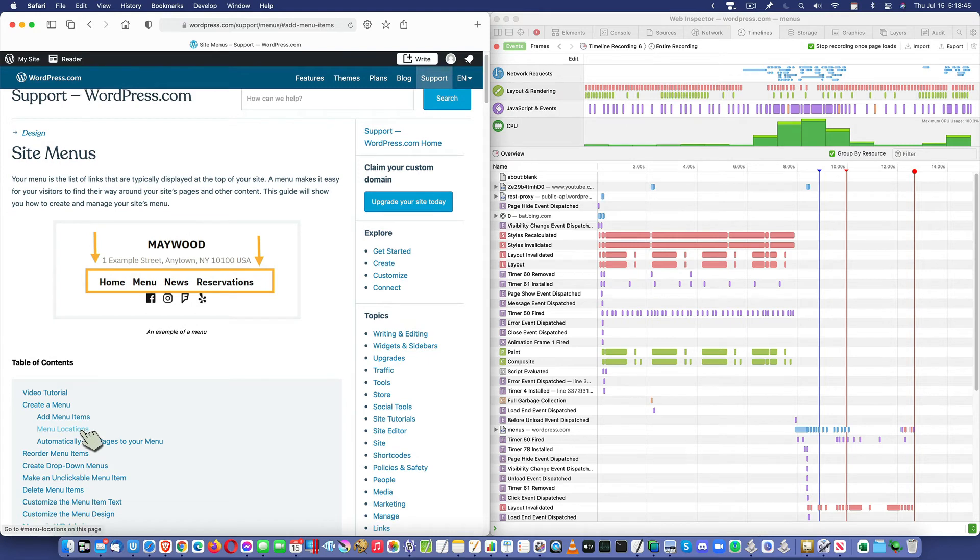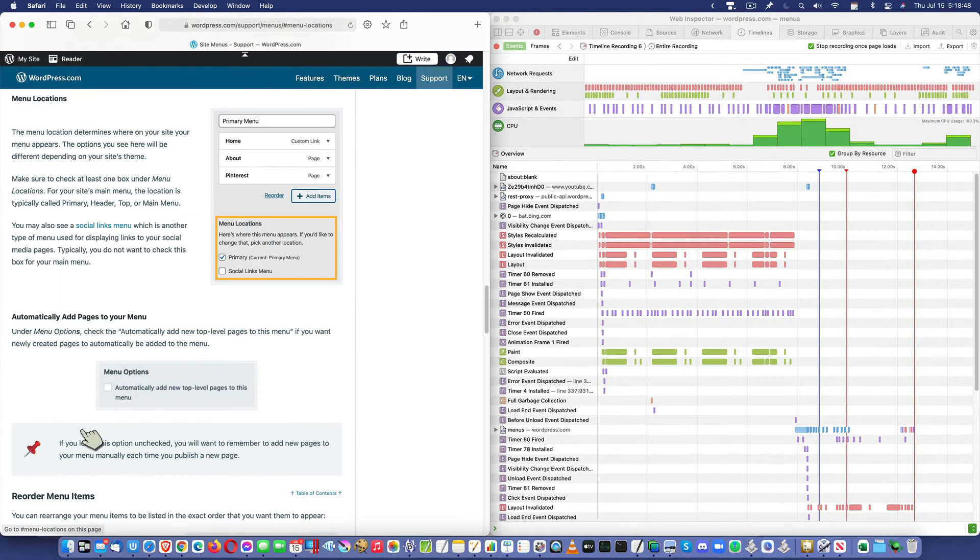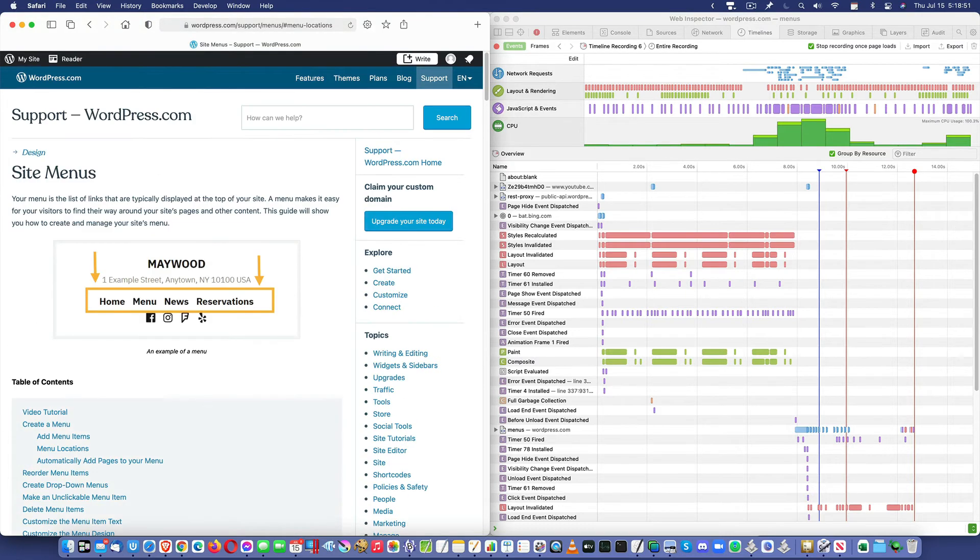I'm going to go to menu locations. Again, make your guess. How long is it going to take to load? It doesn't. The page is already loaded.